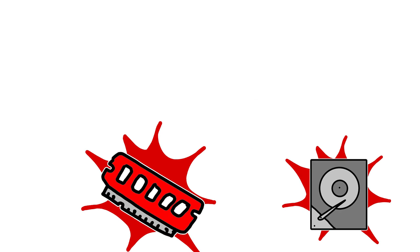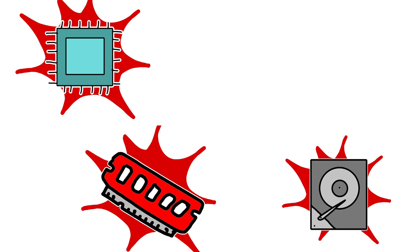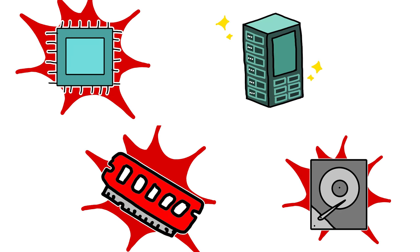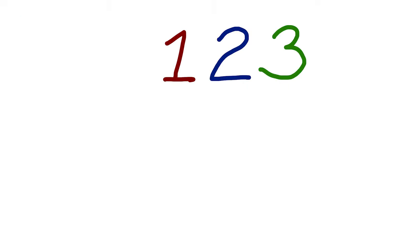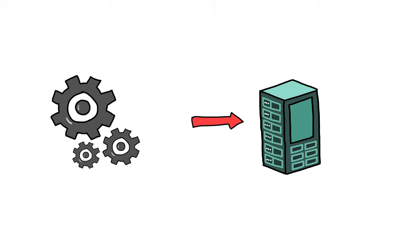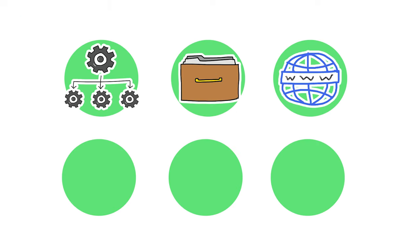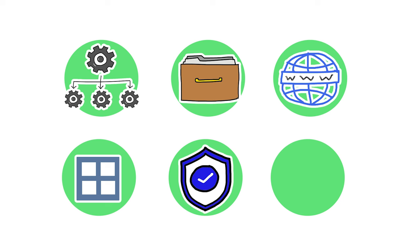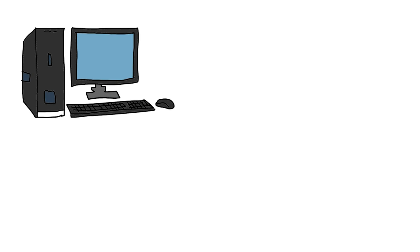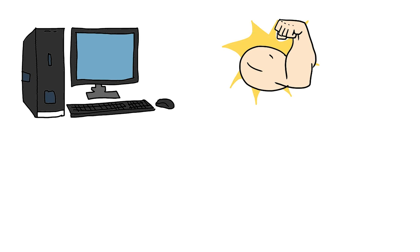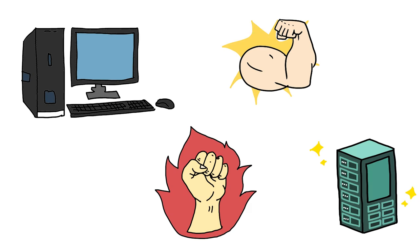Large hard drives, lots of RAM, and potent processors are common features of server computers. Numerous vital services are offered by computer servers, including resource sharing, data storage, website and application hosting, authentication, and security.